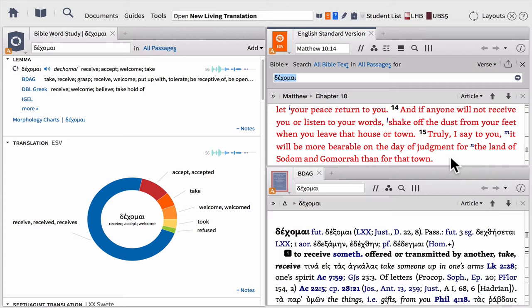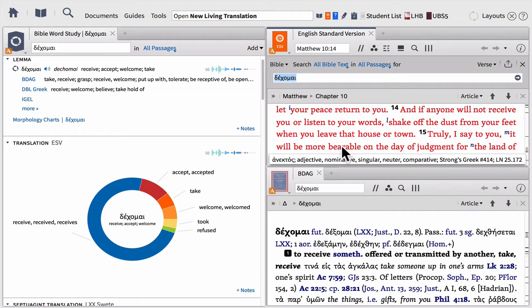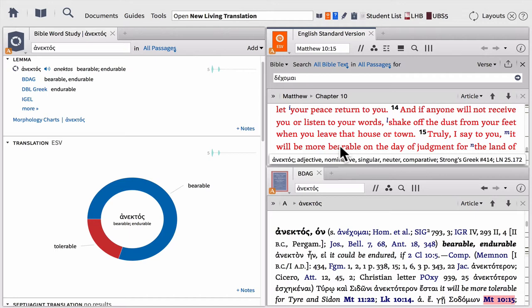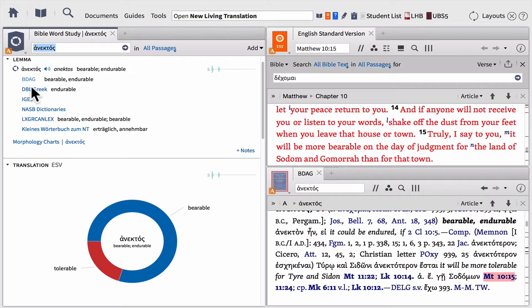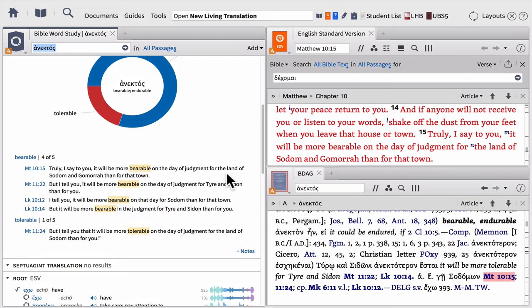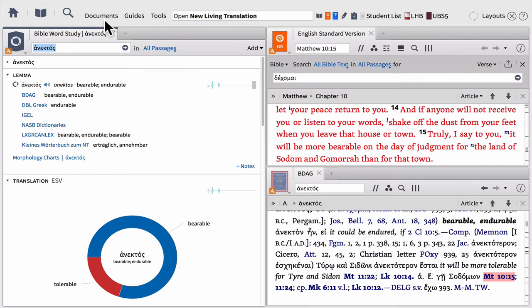All these panels are linked together. All I have to do is come over to a verse — verse 15 says, 'Truly I say to you, it will be more bearable on the day of judgment.' The word 'bearable' stands out to me. If I want to study that word, all I need to do is simply click. Because these resources are linked, my lexicon will automatically change so I can look at the meaning of the word. And my Bible Word Study Guide instantly changed too, giving me access to all my lexicons and information to find every place that word is used in the New Testament.